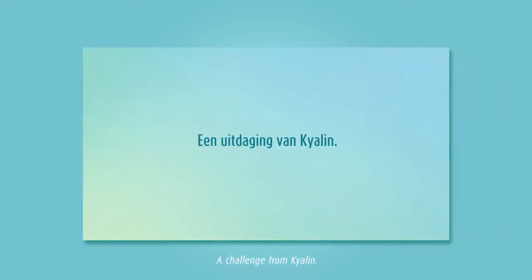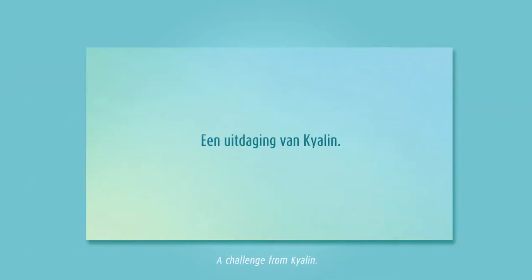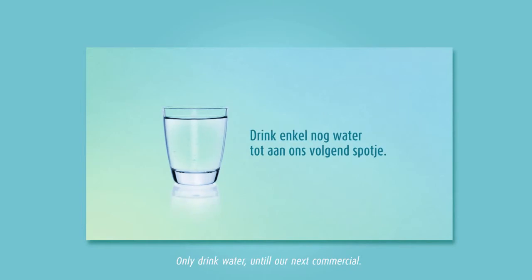Een uitdaging van Kialin. Probeer niks meer te snoepen tot aan ons volgend potje. Een uitdaging van Kialin. Drink enkel nog water tot aan ons volgend potje.